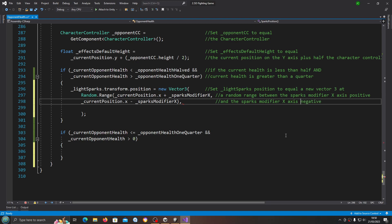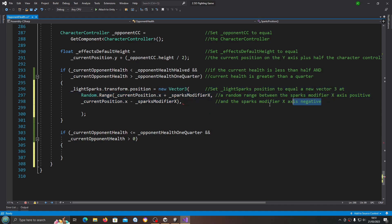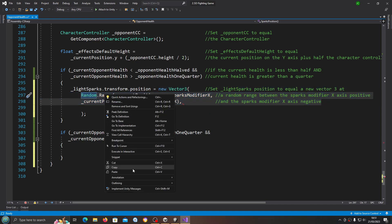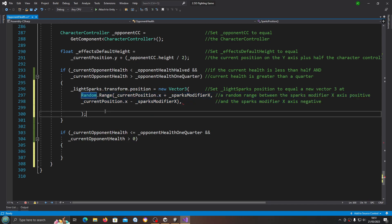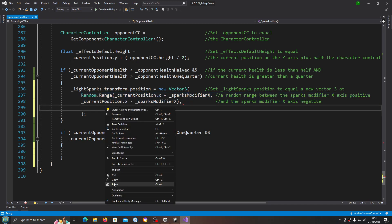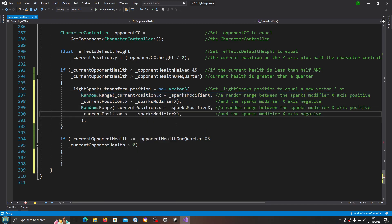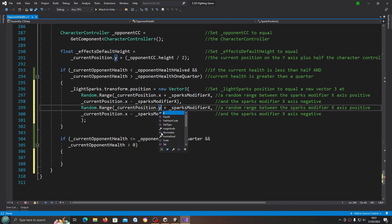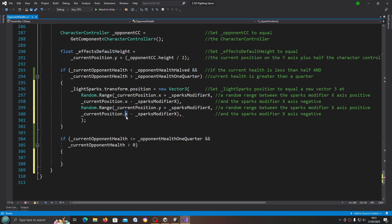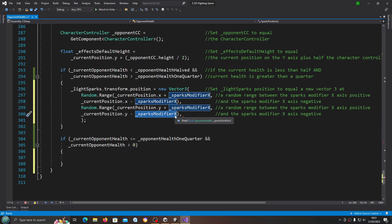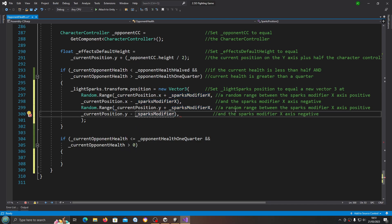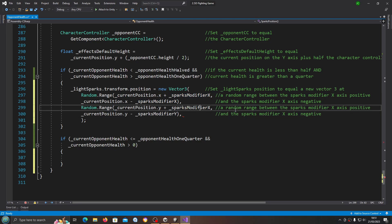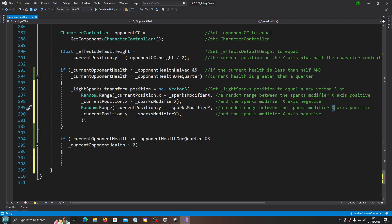So just copy the random range line and paste all that in. Of course we're going to change everything to y. Let's change this one to y and the sparks modifier to the y axis as well.